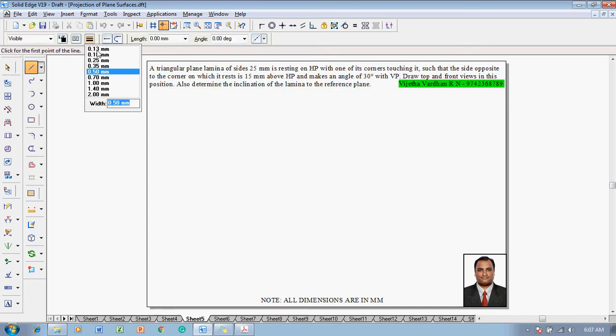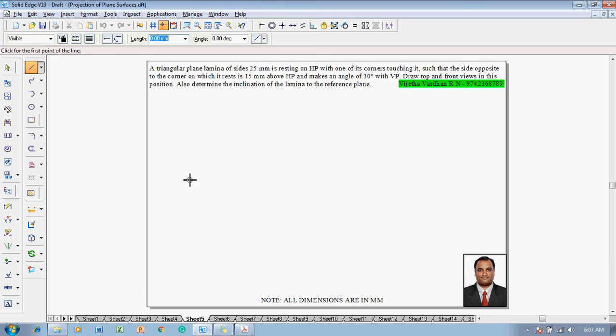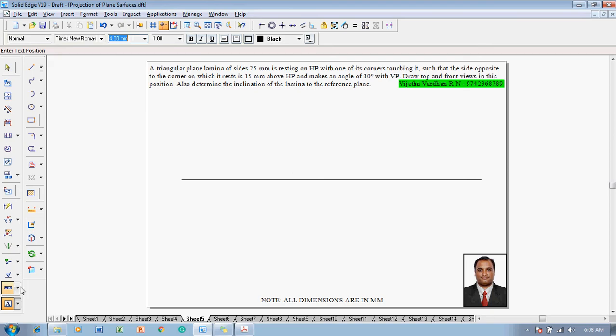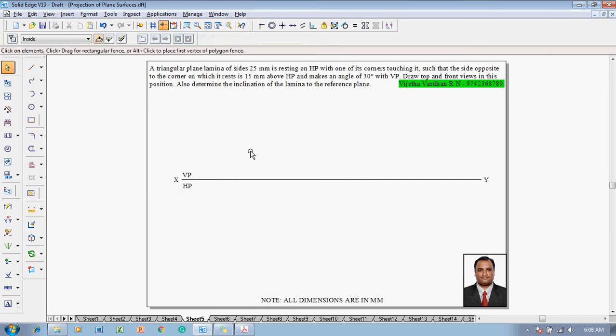Make use of a line command with a thickness of 0.13. One can construct an XY line and then using the text command name the respective corners as X and Y, after which mark VP and HP so that it defines the first angle projection.